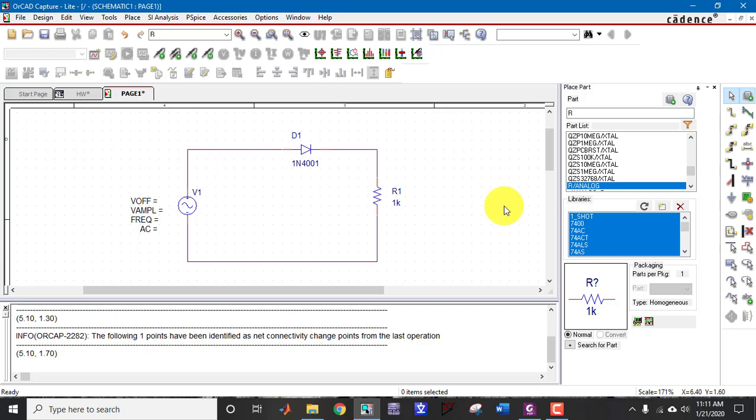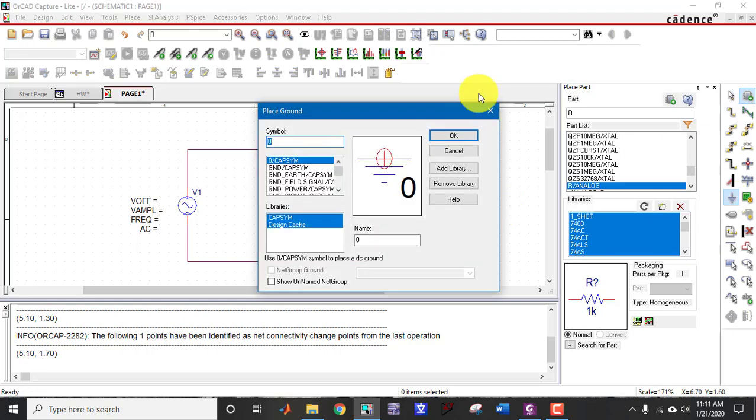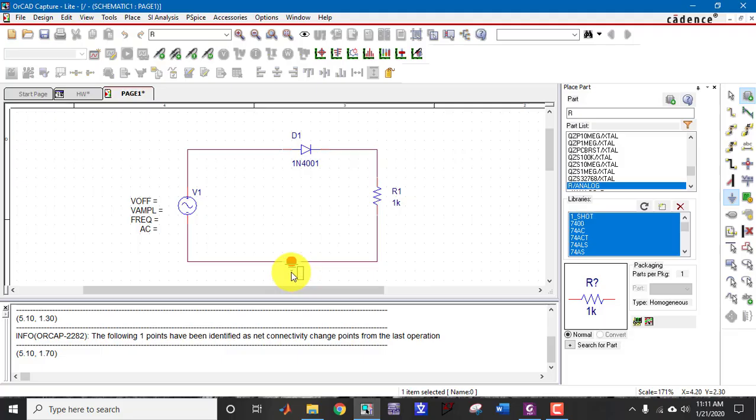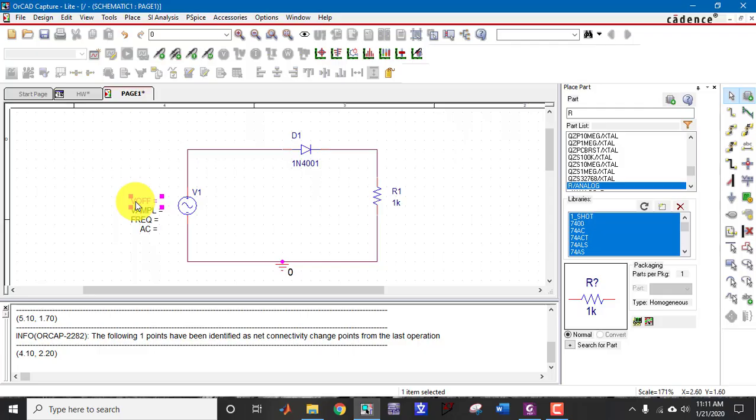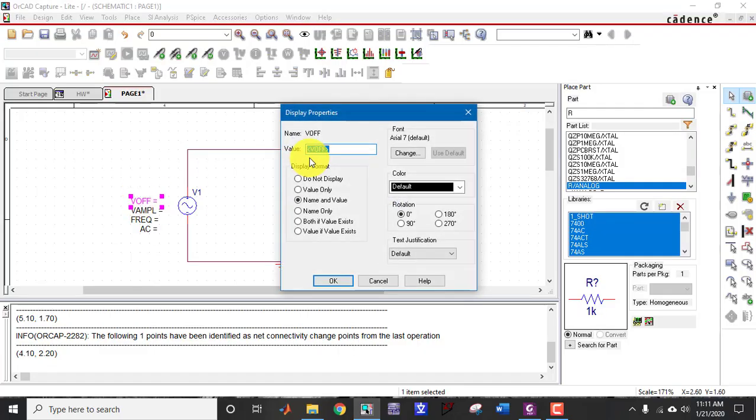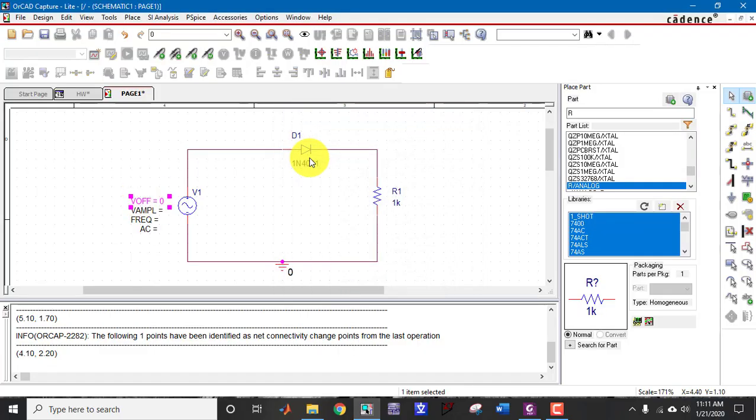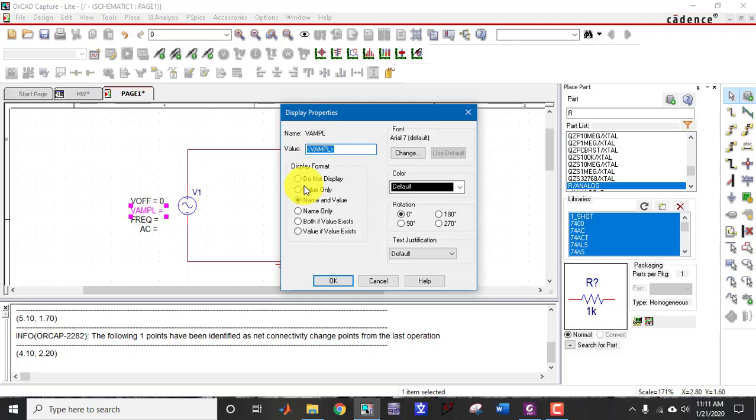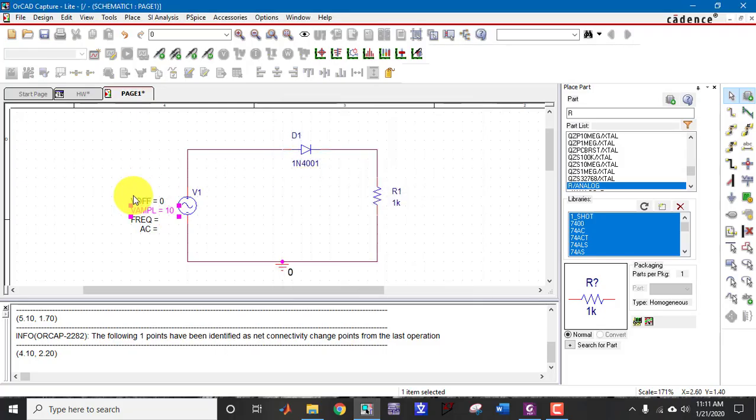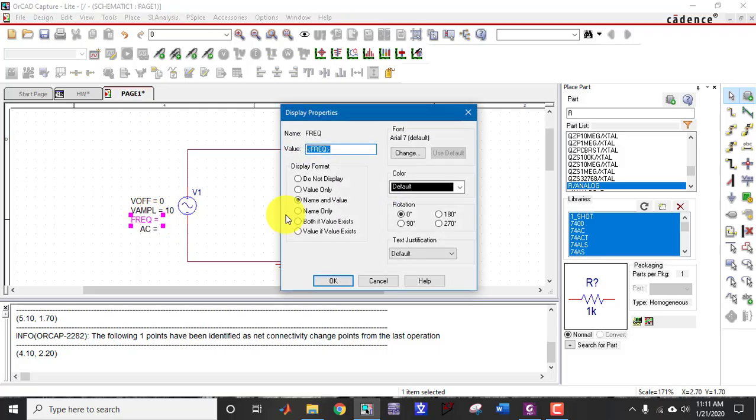I need a ground, so press this, click on OK and place it. Now give the value of sinusoidal. The V offset is equal to 0, V amplitude should be 10 volt, and frequency of sinusoidal is 1 kilo.